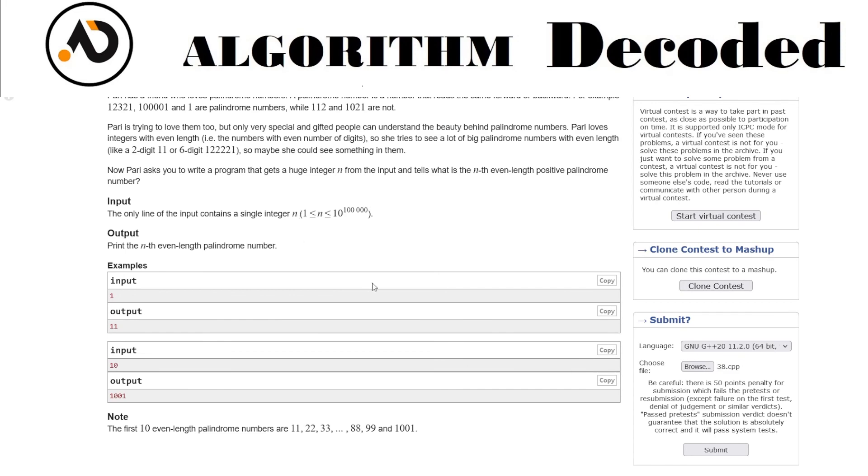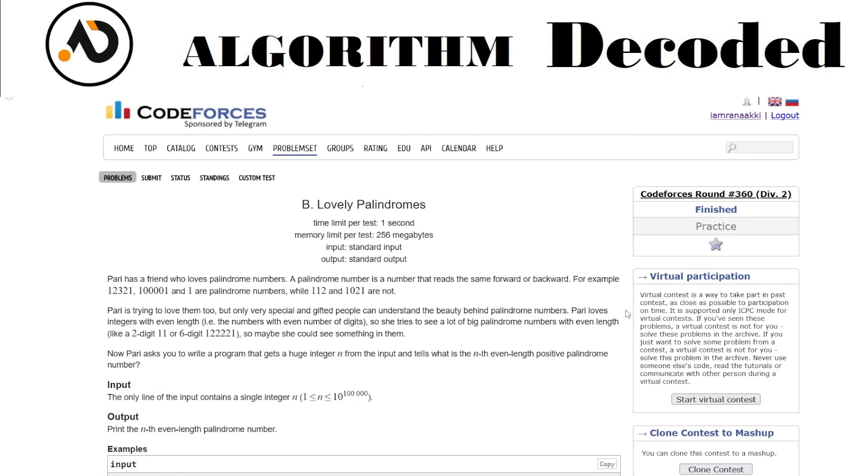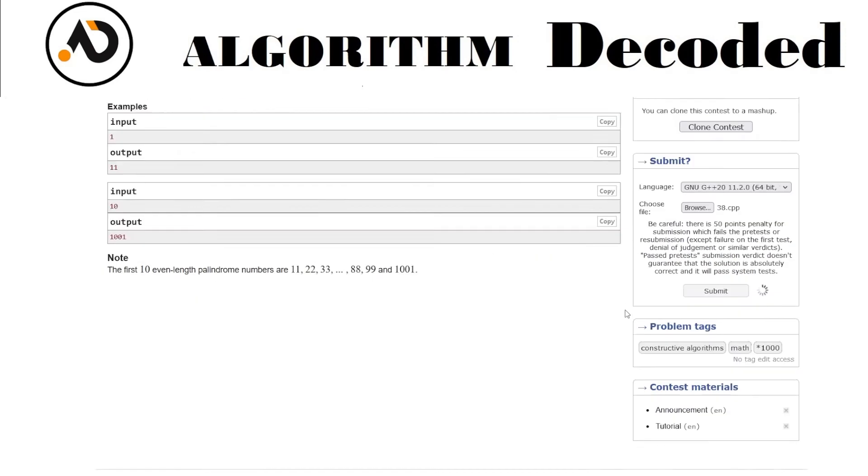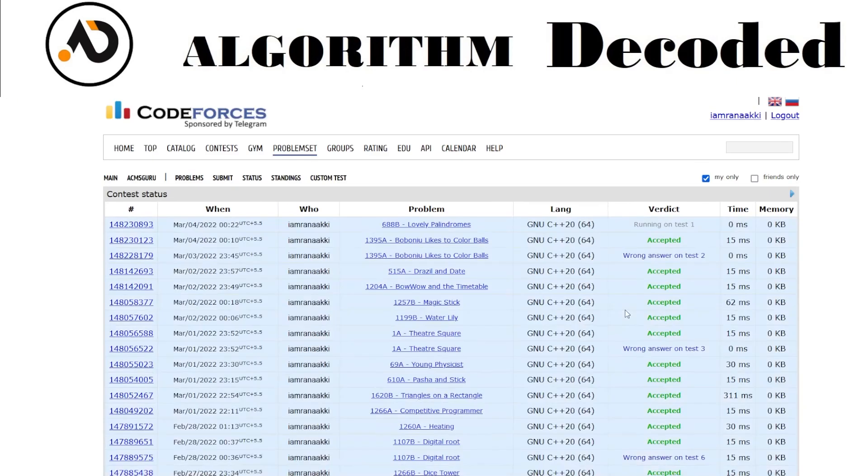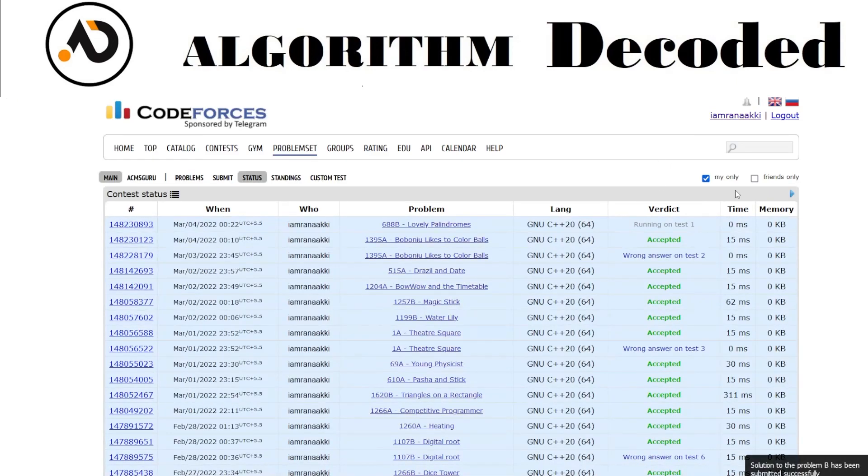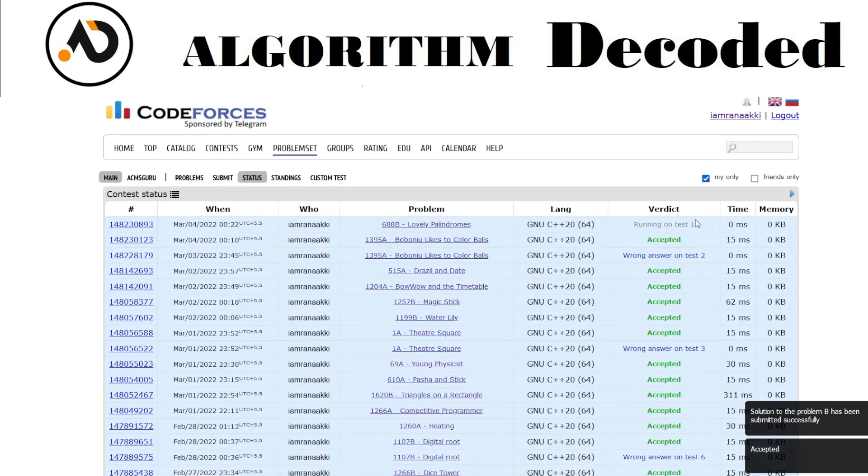We can see a very beautiful pattern in this problem. Let me know whether you guys figured that pattern out or not. It's showing accepted here. So yeah guys, that's it for today's video. If you find this video helpful, just like and share it with your friends. I'll see you in the next one.